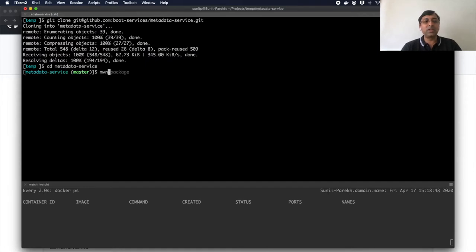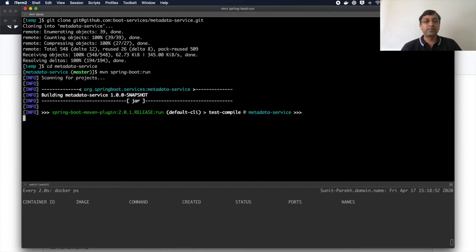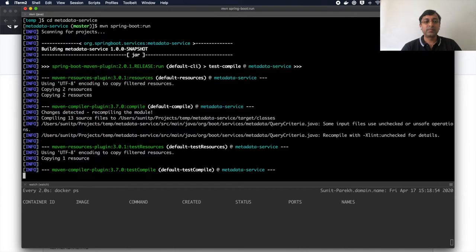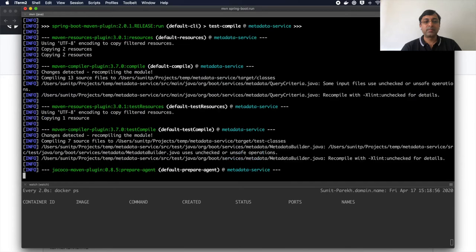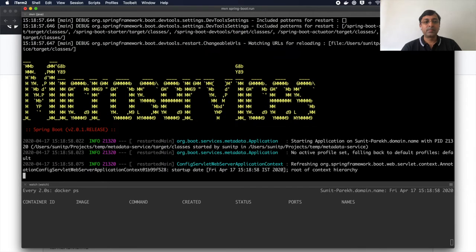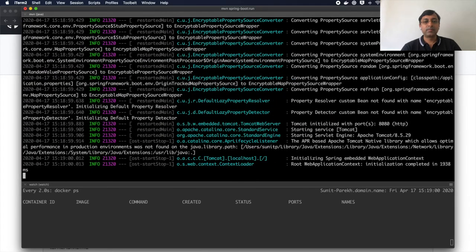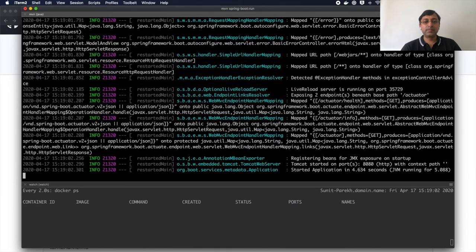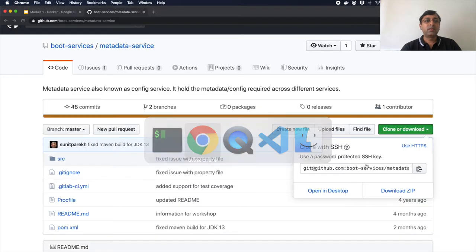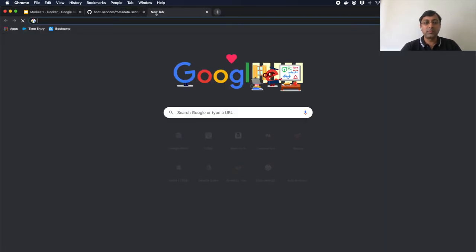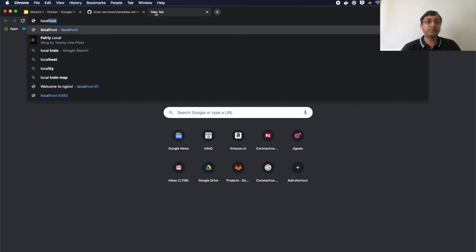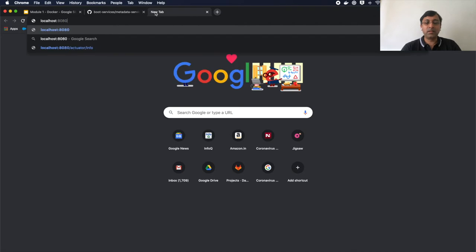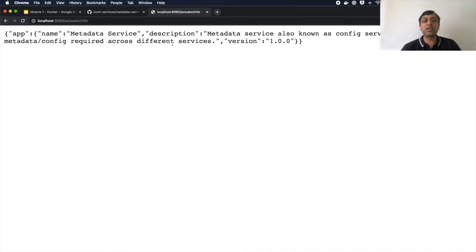First, let me show you the application running. So application is started on port 8080 on my machine. So localhost 8080, actuator info. So I have the application running now.